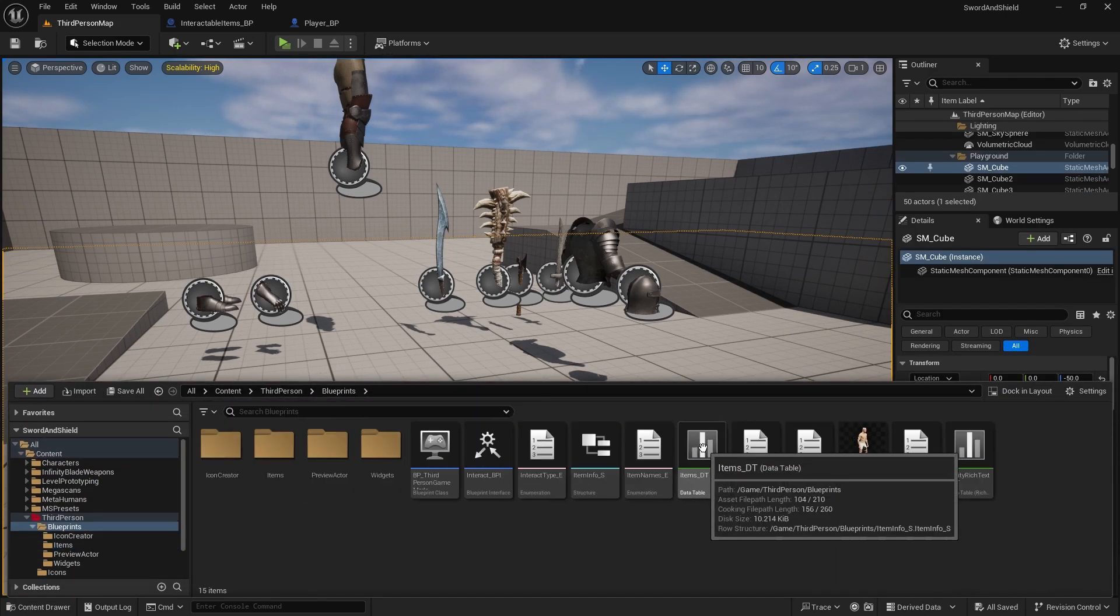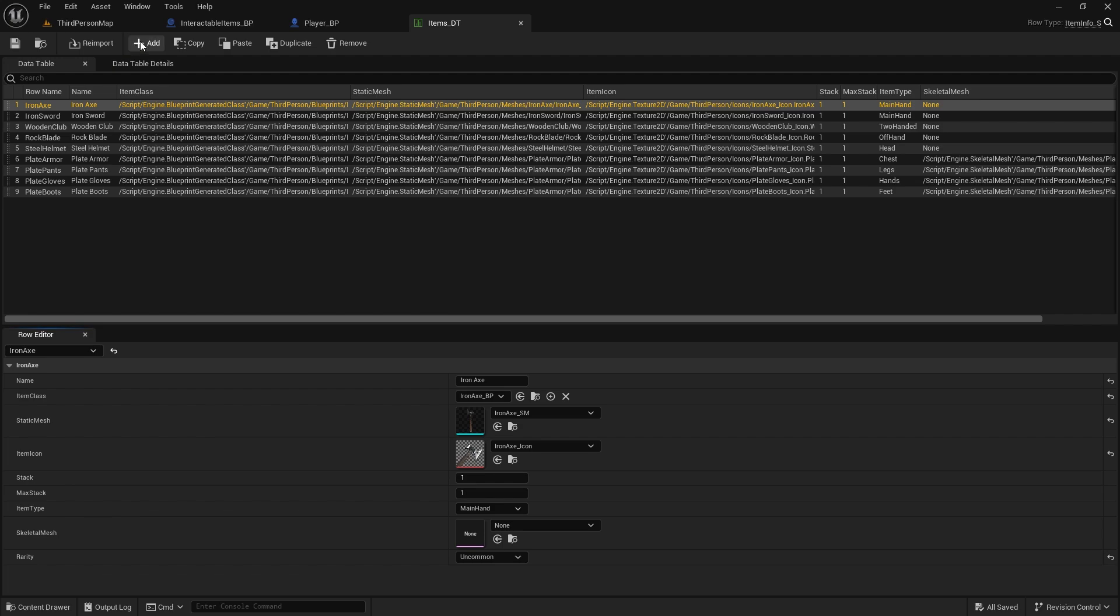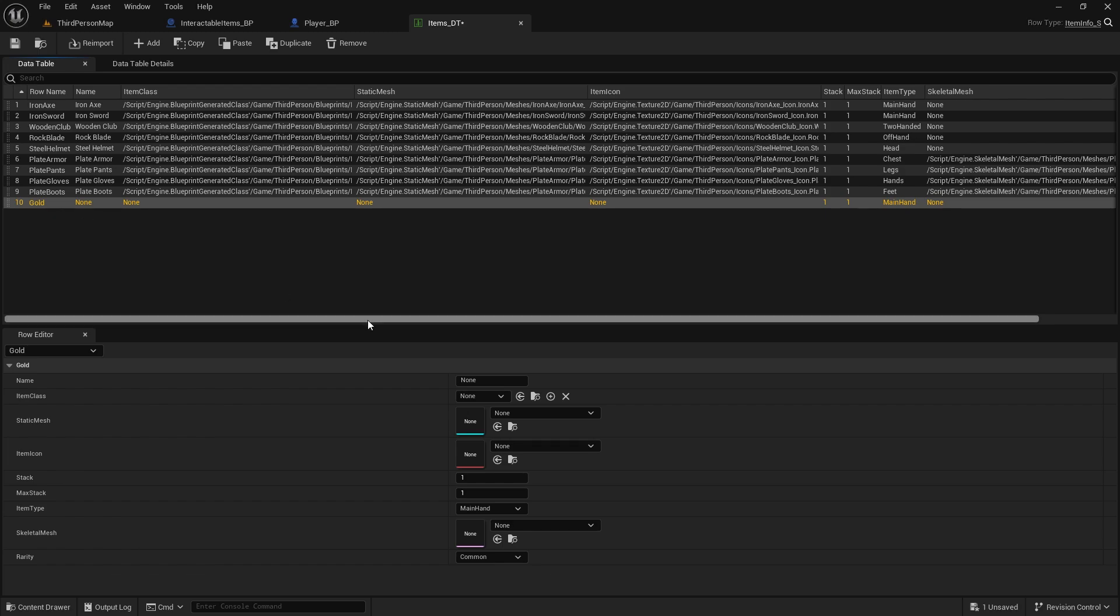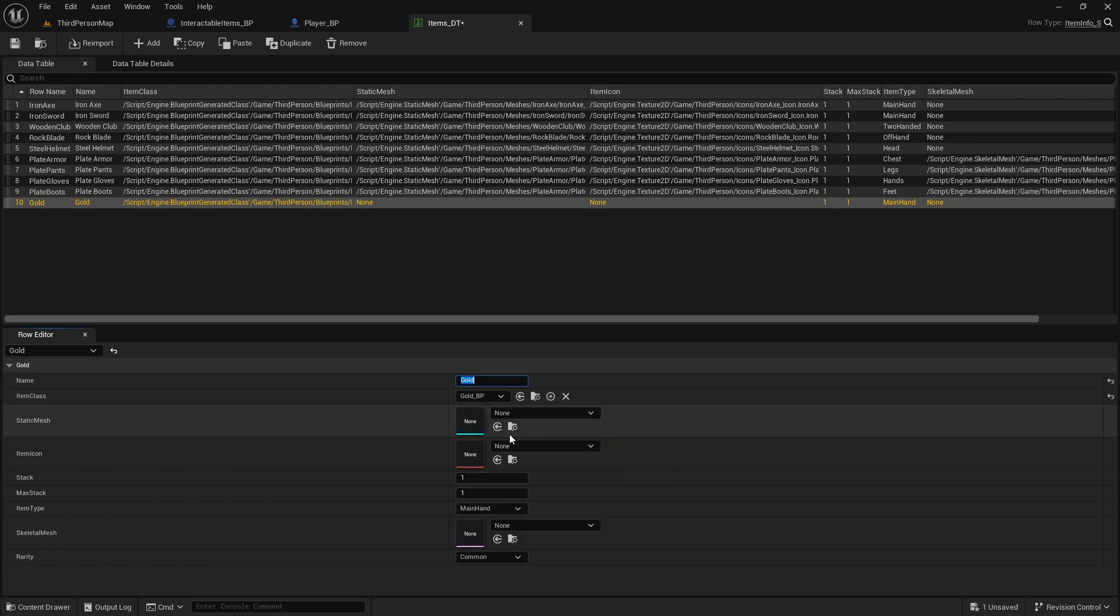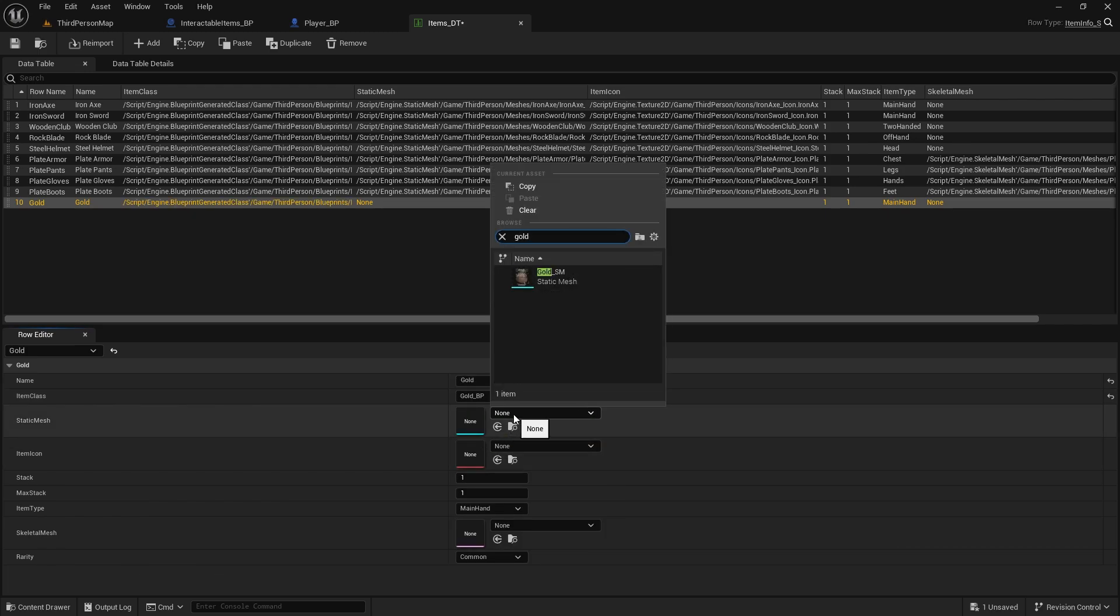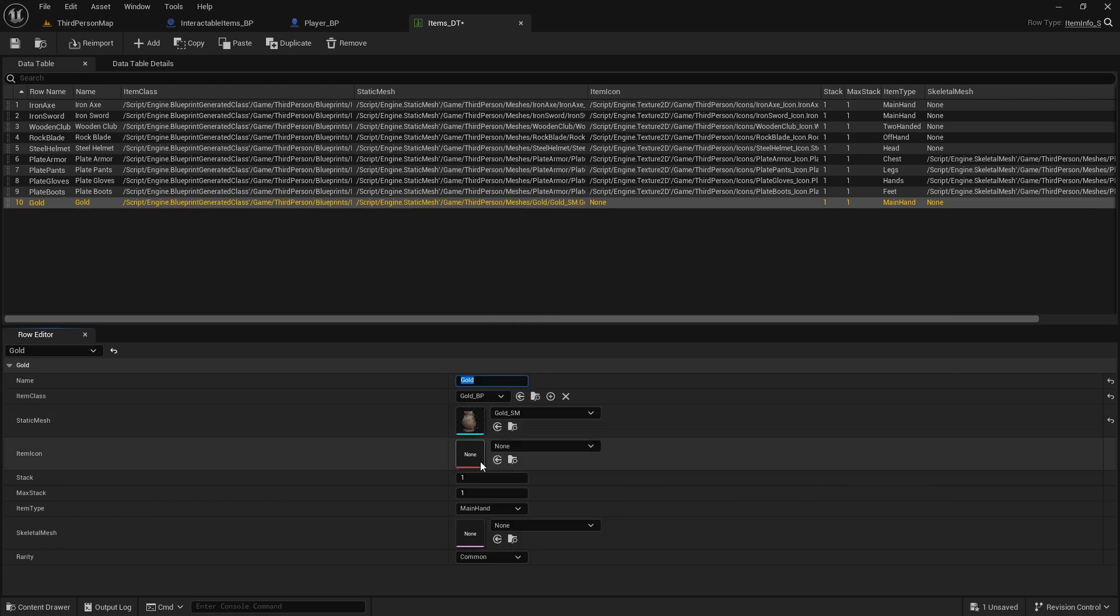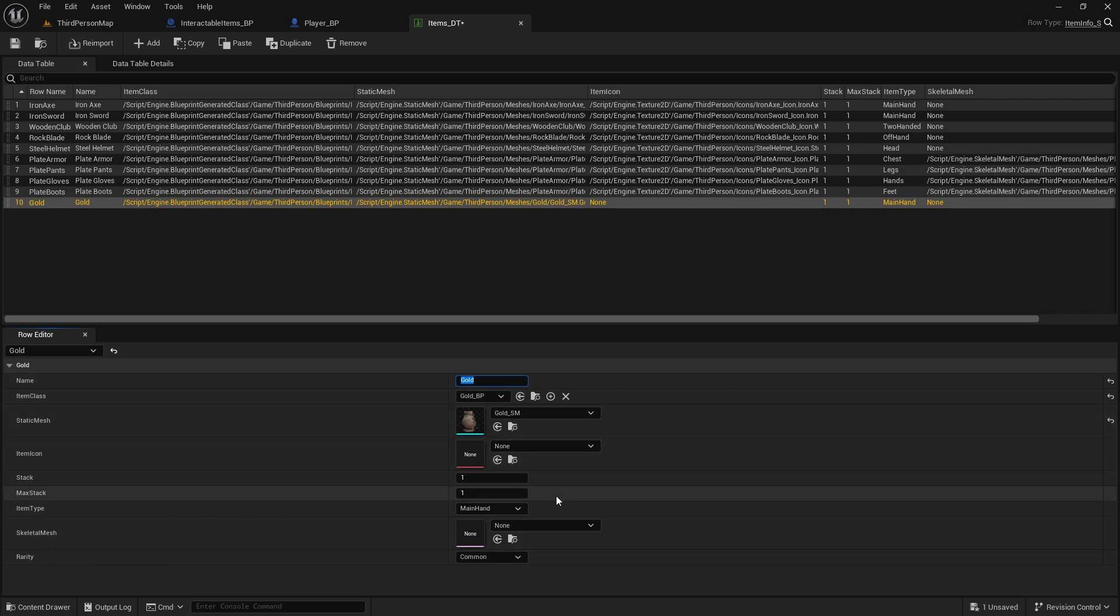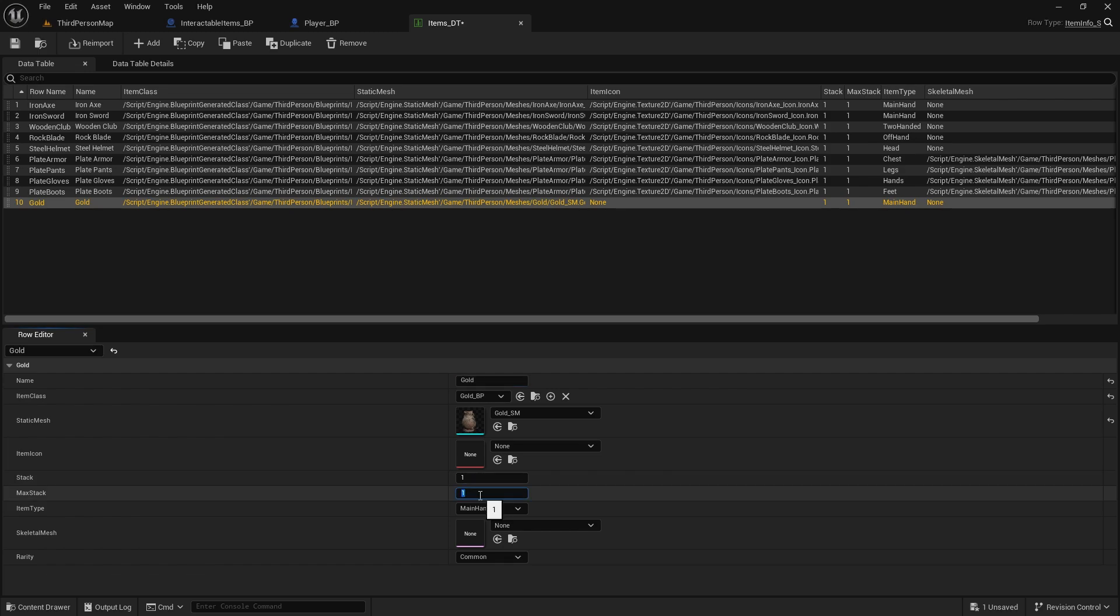And now go to blueprints, open items data table. Let's add a new row, this will be gold, we will name it gold, item class will be gold BP, static mesh will be gold sm, item icon we don't need for now. Later on when we're looting the gold from the corpse or chest or anything we can create something, for now we'll be only adding it to the variable.